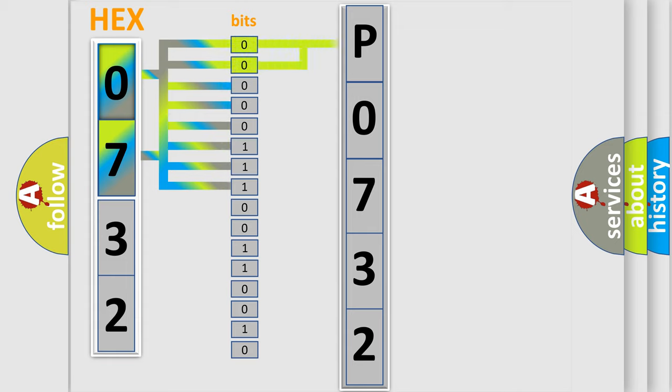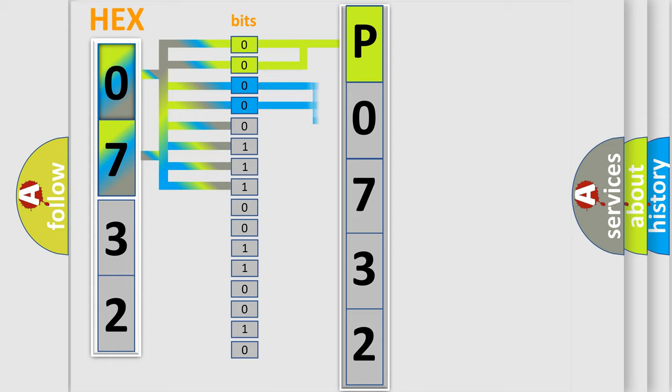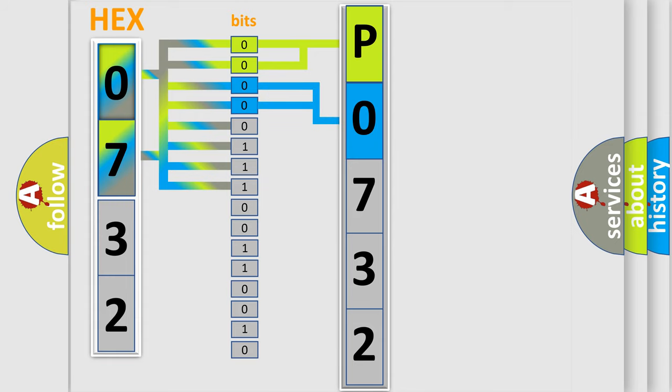By combining the first two bits, the basic character of the error code is expressed. The next two bits determine the second character. The last bit styles of the first byte define the third character of the code.